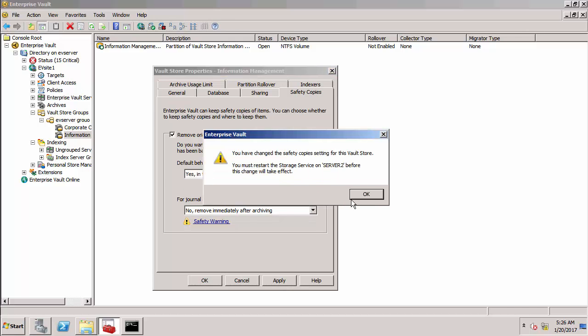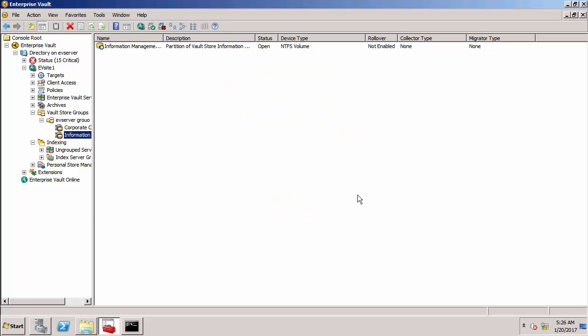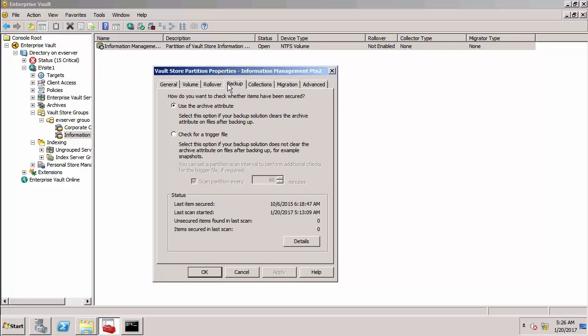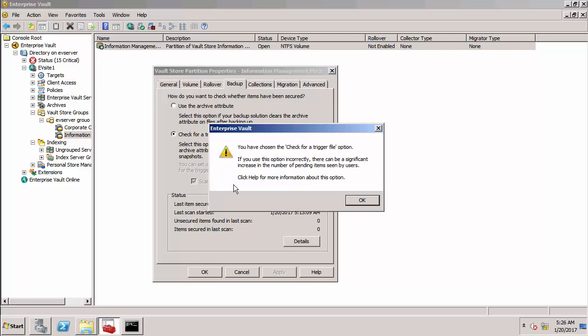So it's warning me you need to restart the storage service but I want to make another change first. If I go to the properties of my open vault store partition, go to the backup tab, and I'm going to change what triggers post processing to using a trigger file.